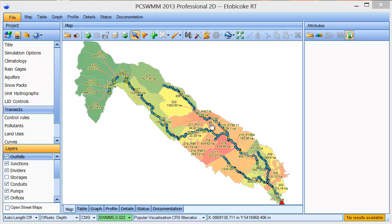In this video, we'll demonstrate some of the tools for working with DEM, or digital elevation model data, in PCSWM.